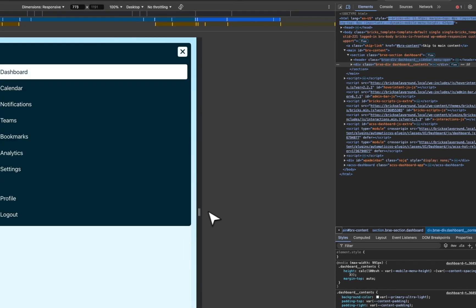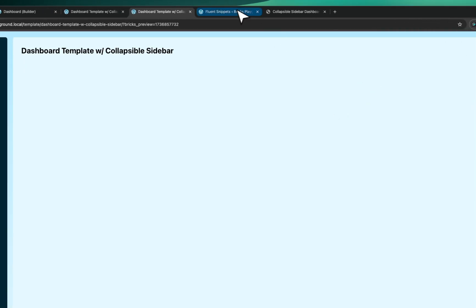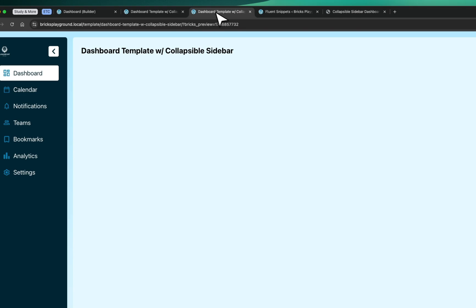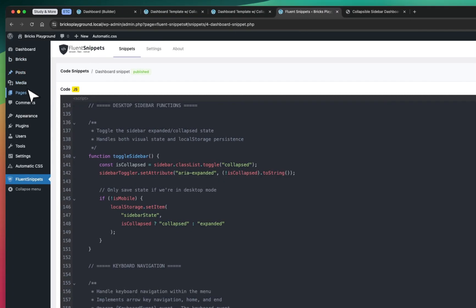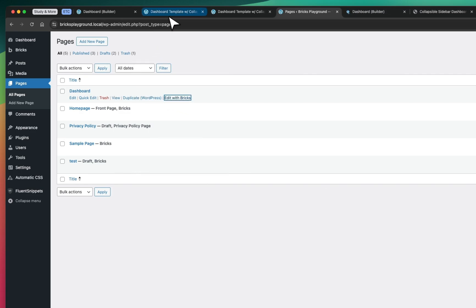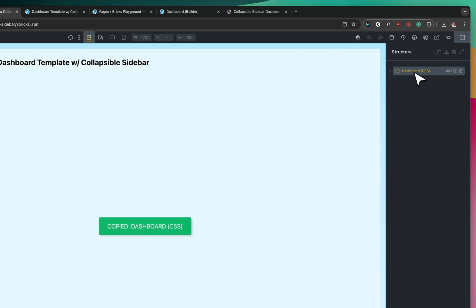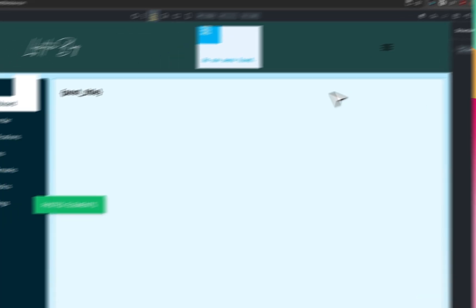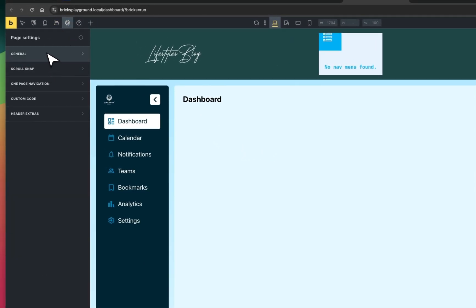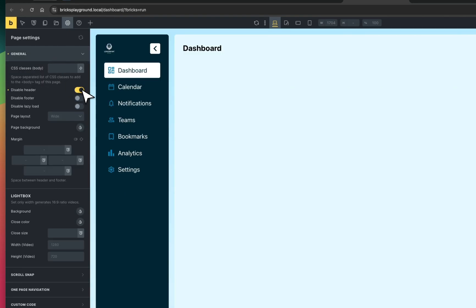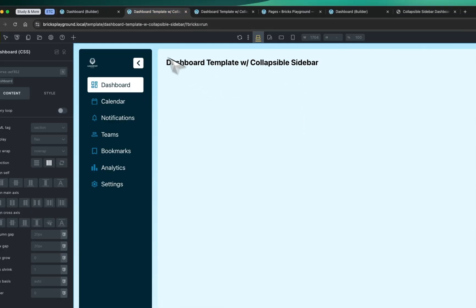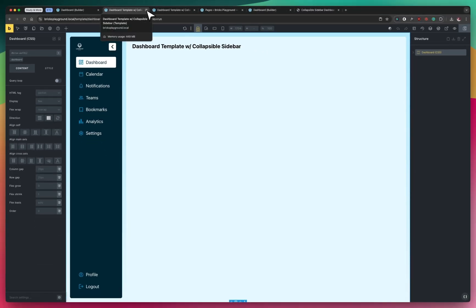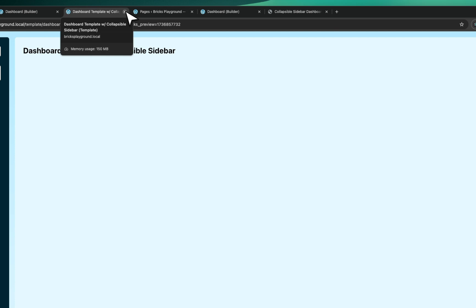That's all you need to get the dashboard template working. Now, dashboards are usually actual pages on your website rather than templates. What I'll do is edit the dashboard page I created, come here, copy everything from the template, and paste it onto my dashboard page. Then go to Page Settings > General and disable the header and footer since we already have our own header. I can delete the template since we only needed it to get the content onto our site — but I'll keep it as a backup.